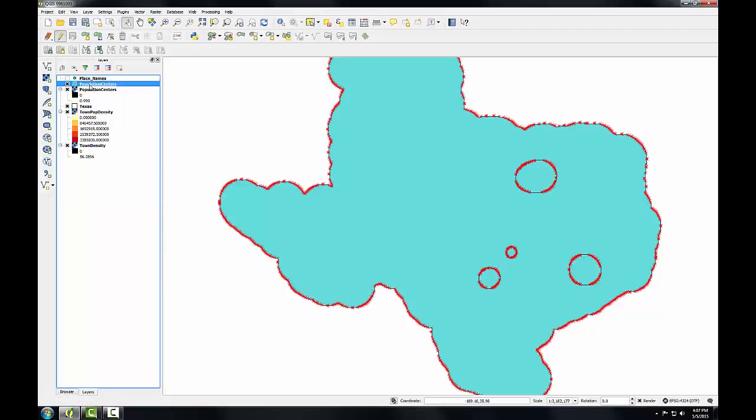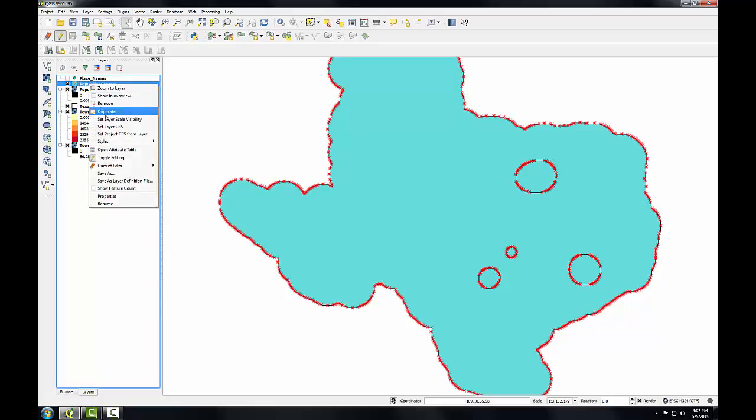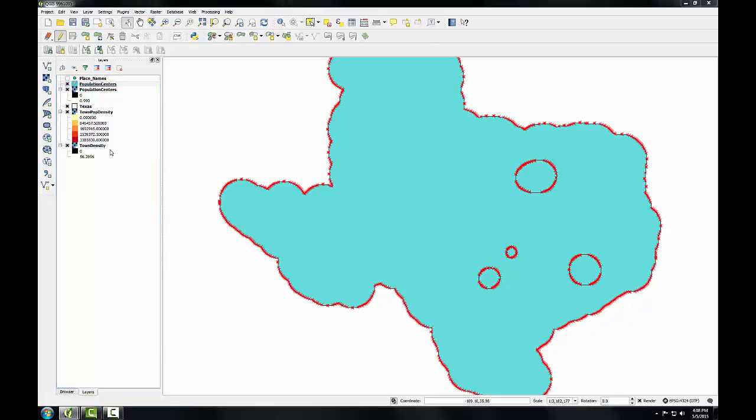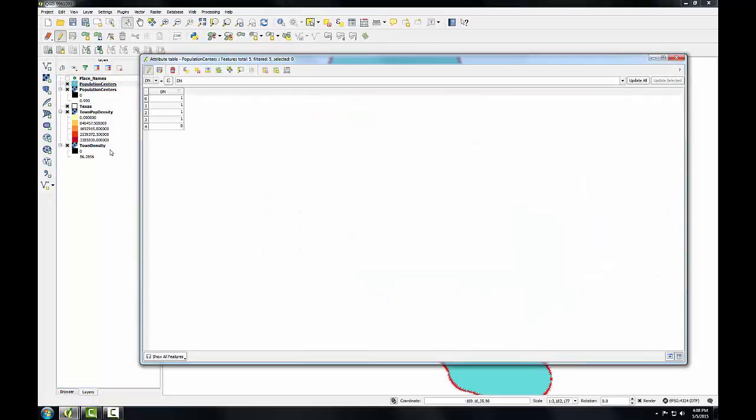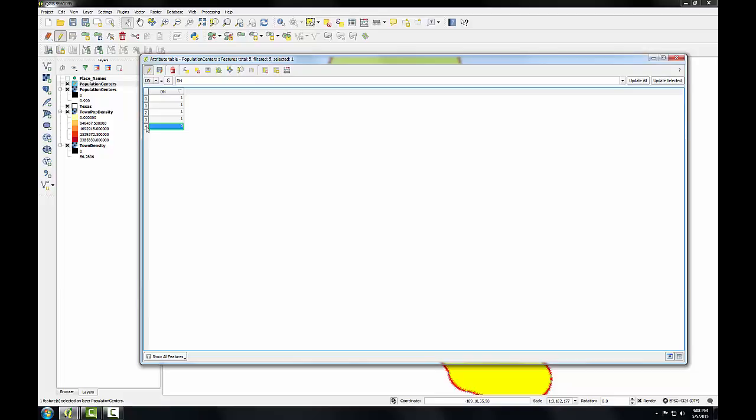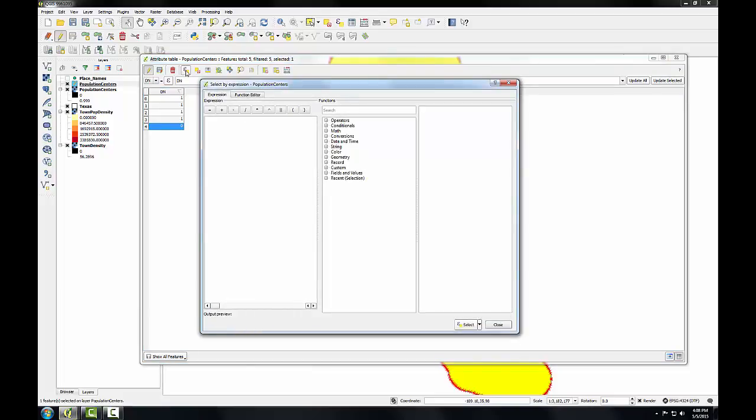I'm going to open up the attribute table, and I'm going to do a selection. I could simply select this column since I only have five rows, but I'll show you how we would actually do this with a SQL expression. We'll click the select features using expression button, and the select by expression window opens.